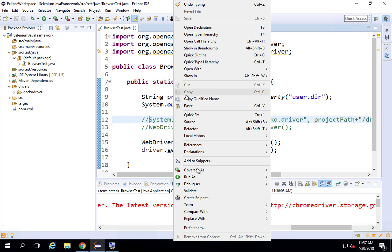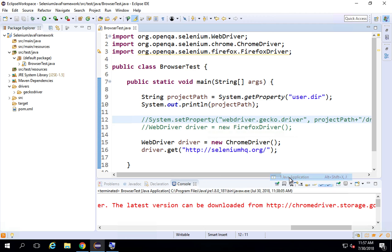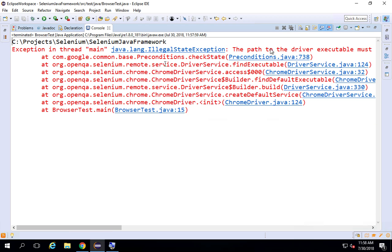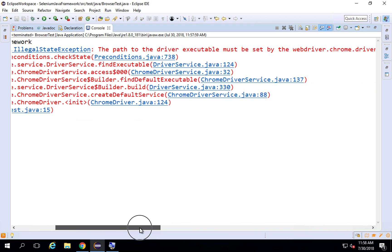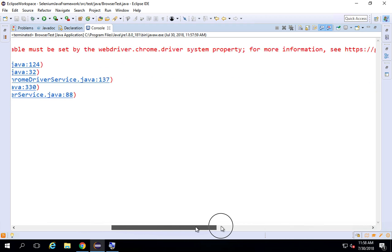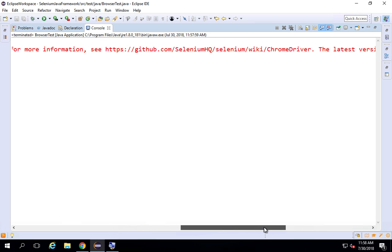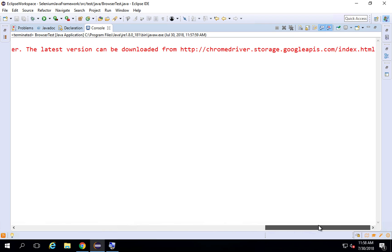Let me try to run this. Of course we will get an error. I will say run as Java application, and you can see we got an error saying the path to driver executable must be set by the webdriver.chromedriver system property. It is also giving us a link — you can get it from GitHub, which is the Chrome driver link, and the latest version can be downloaded from there as well.